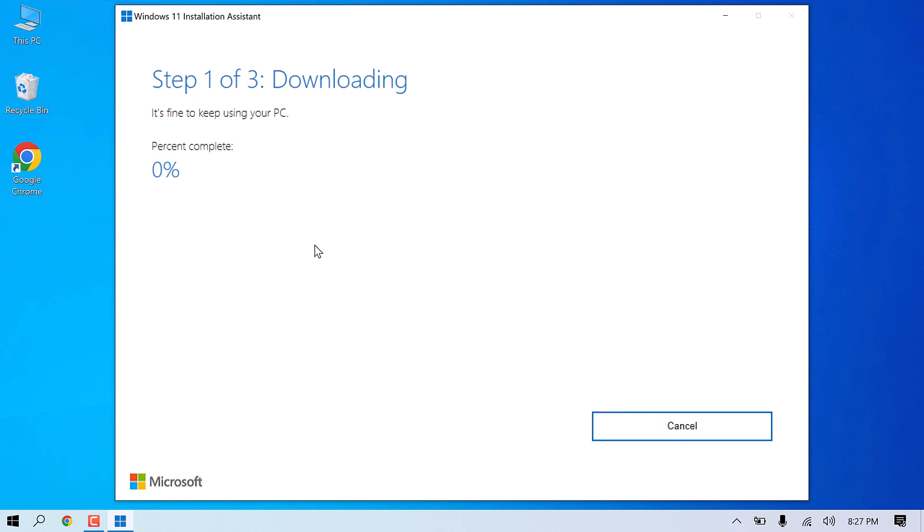This downloading and installing can take some time, depending on your PC and internet speed.